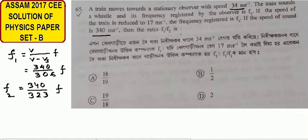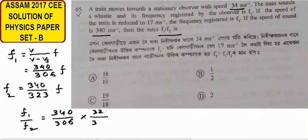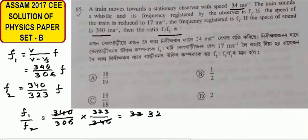In this case, F1 by F2 equals (340 over 306) divided by (340 over 332), which simplifies to (340 over 306) times (332 over 340). The 340s cancel out, leaving 332 divided by 306.